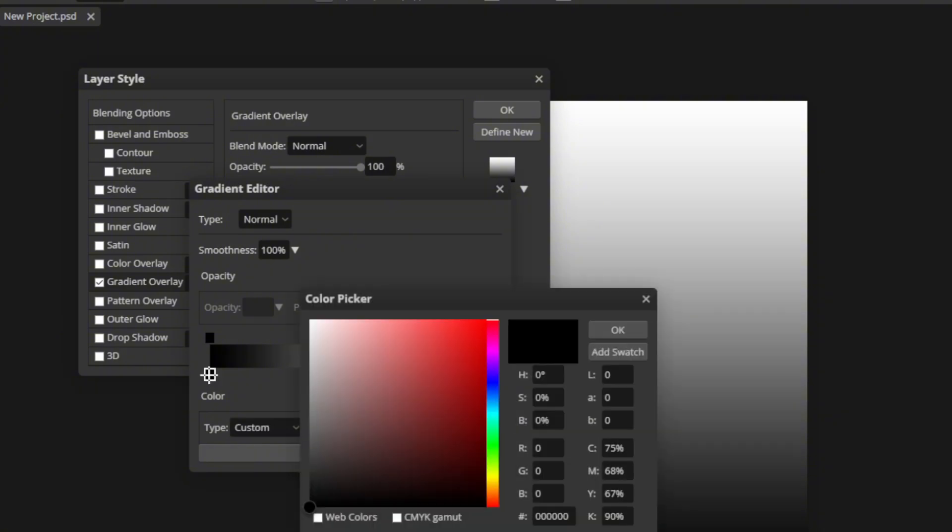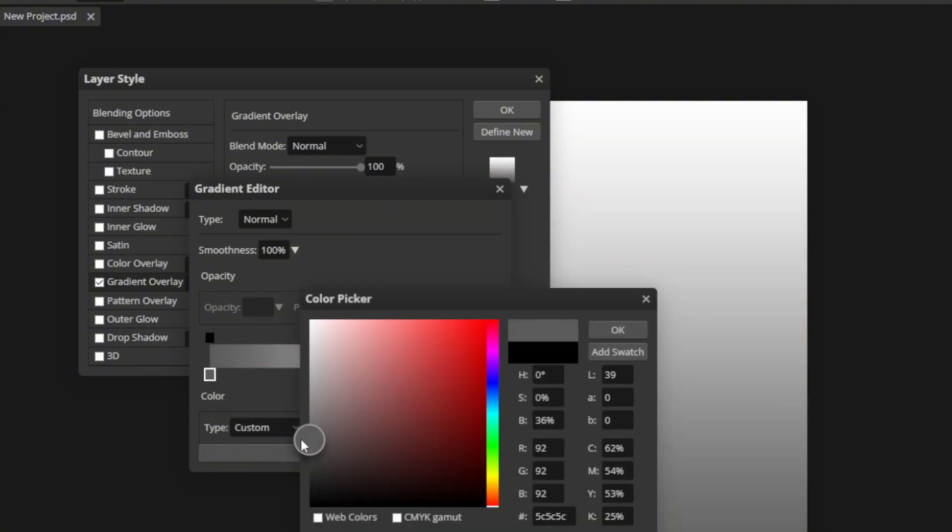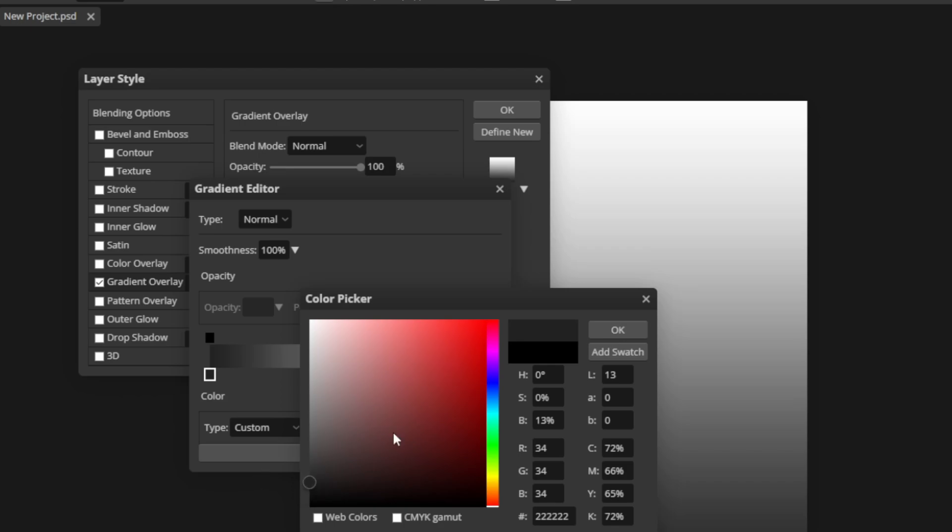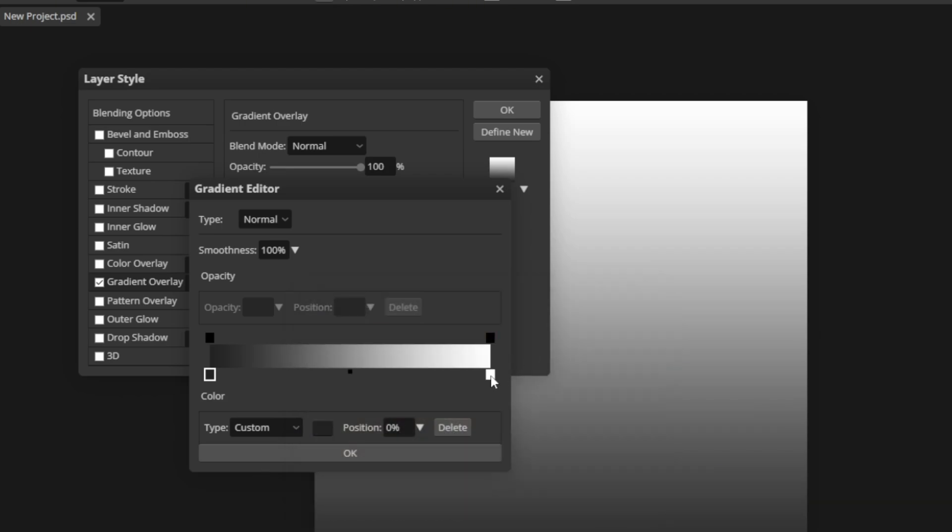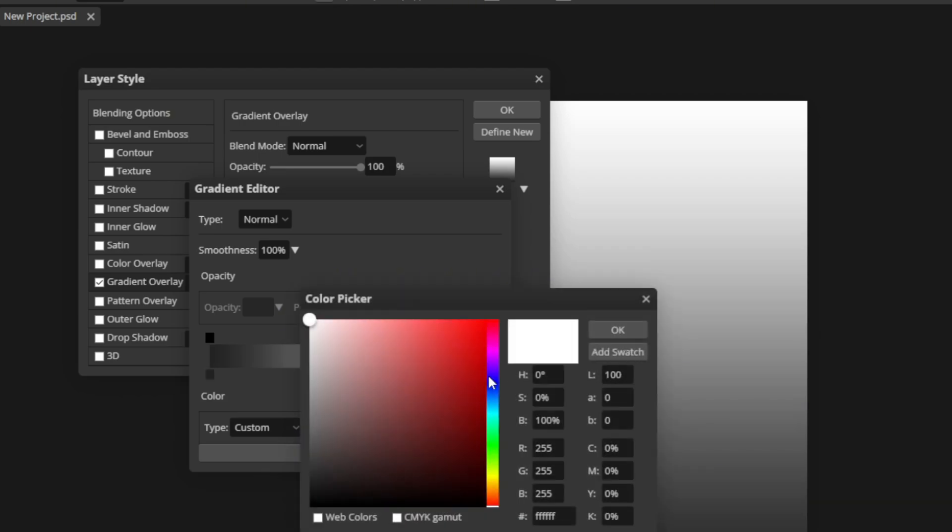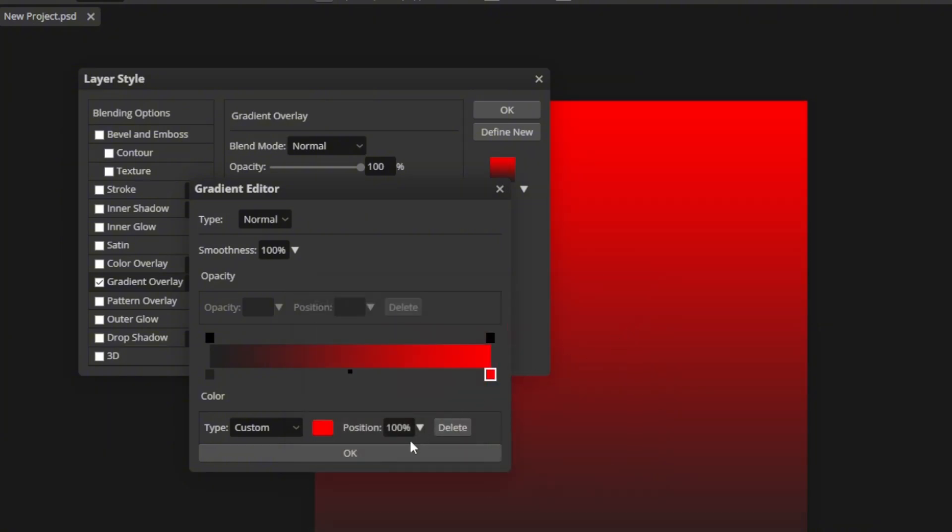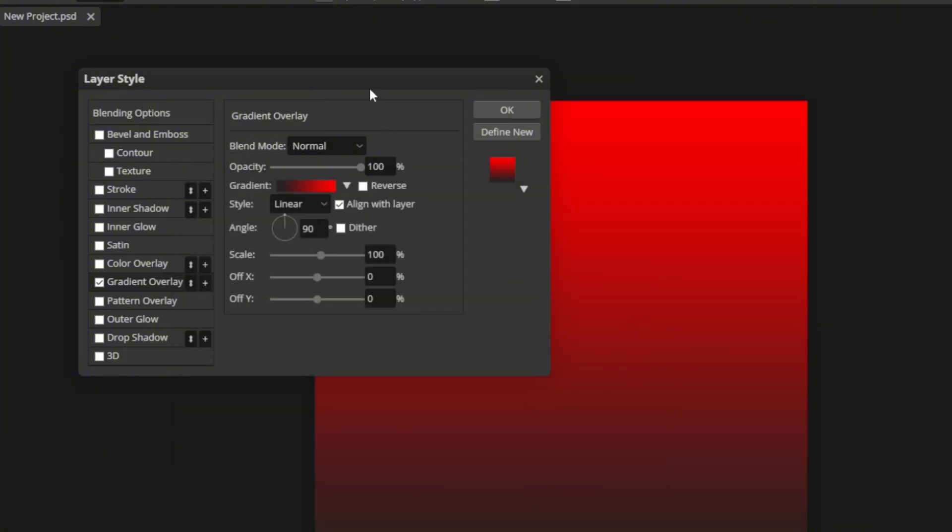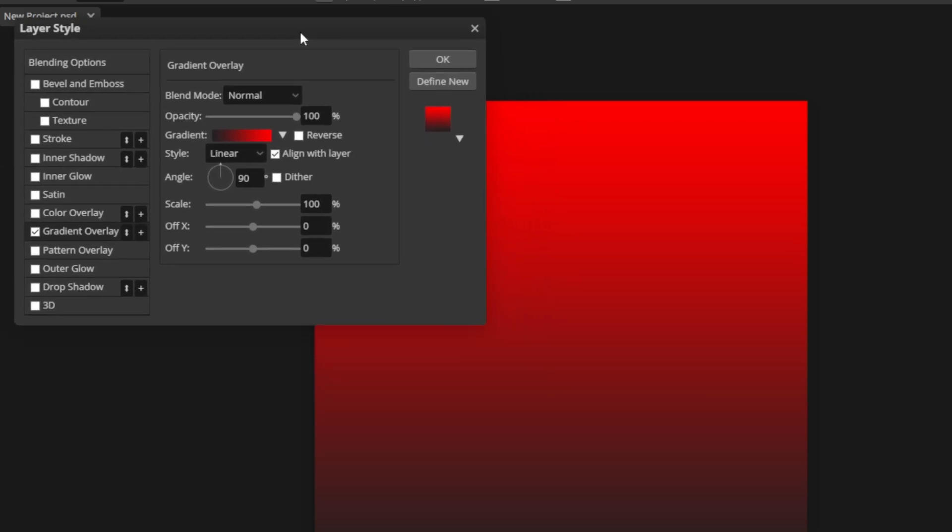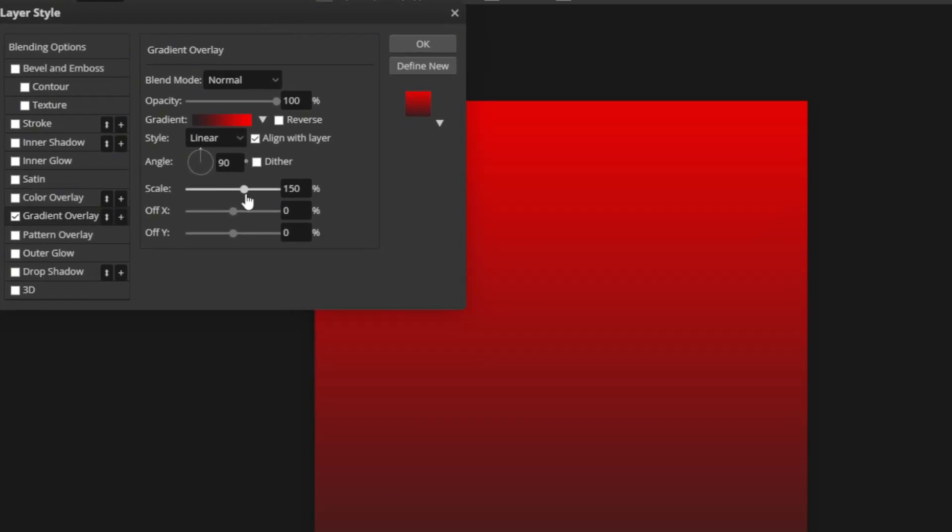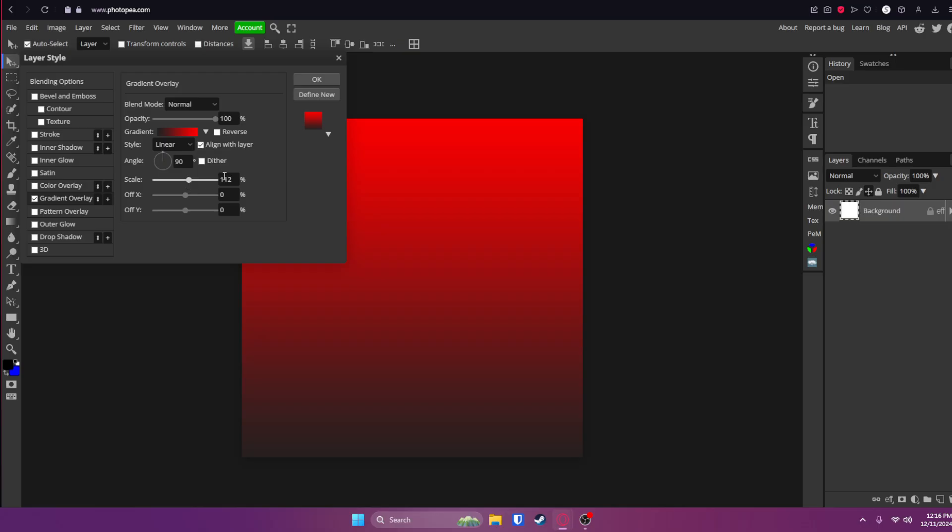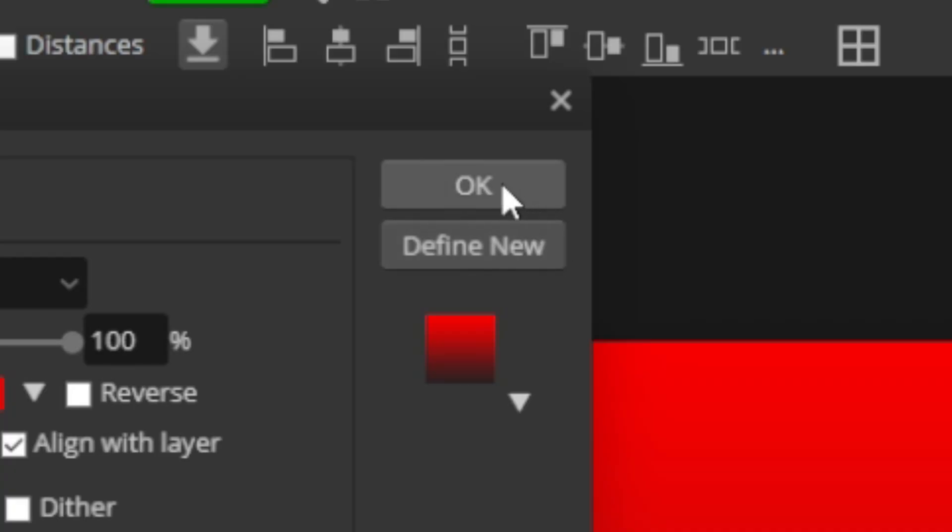Double click on this first square and choose your first color. I'm going to go with a dark gray and double click on the right box and choose a color. I'm going to go with red. Click OK. Click OK. You can adjust these settings if you want. It is completely up to you. Once you're done with this, click OK.